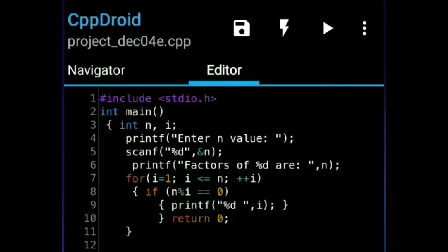Now the i value will be incremented to 4. It will check the condition: 4 is less than or equal to 6 — yes, the condition is satisfied. It will go to the if statement: 6 % 4 is equal to 0 — no, it will not give the remainder as 0, so the condition is false and it will come out.